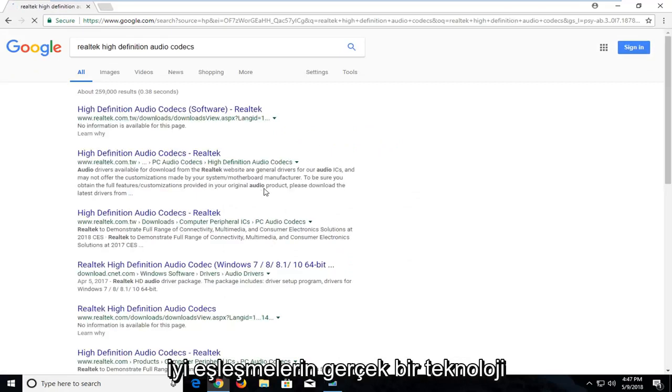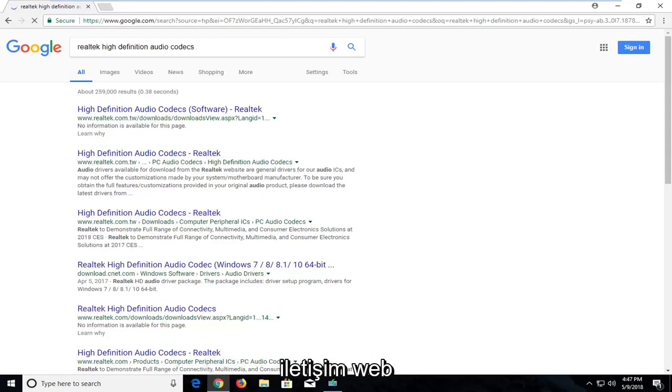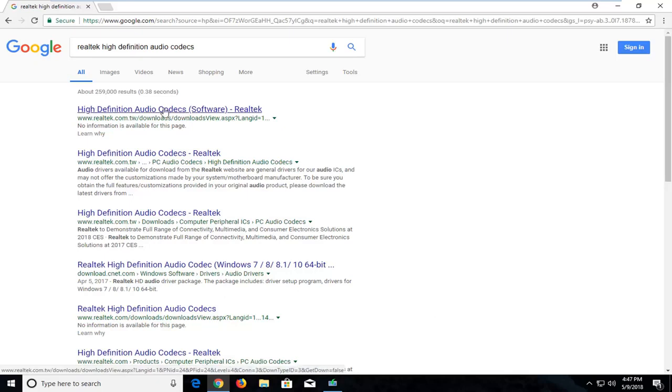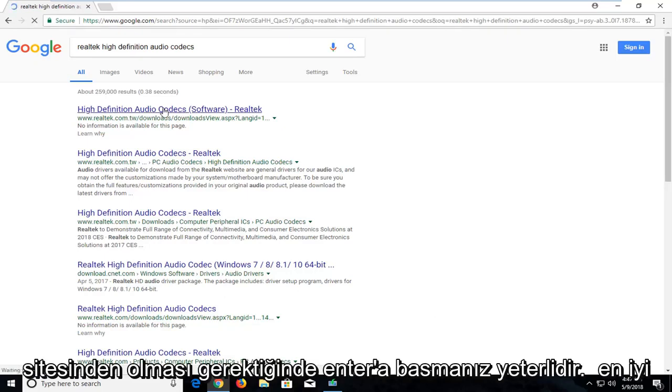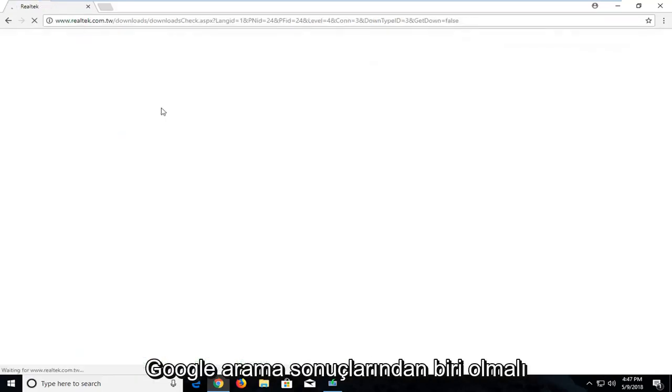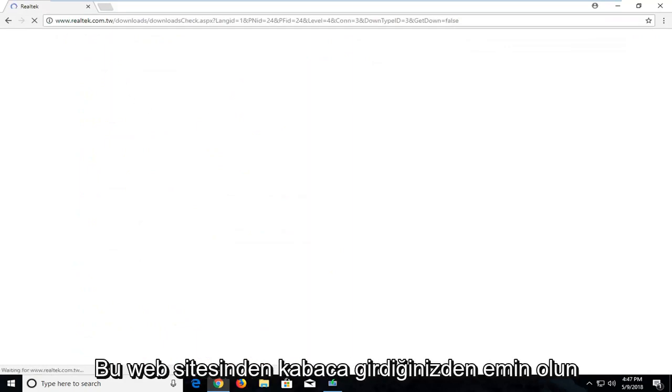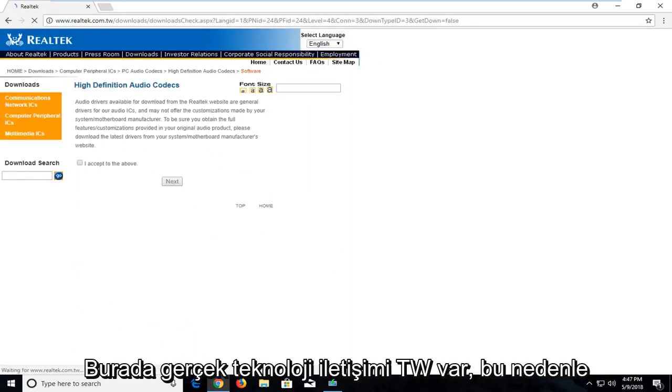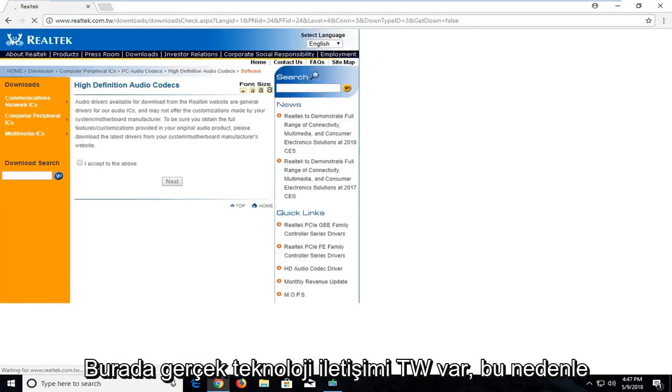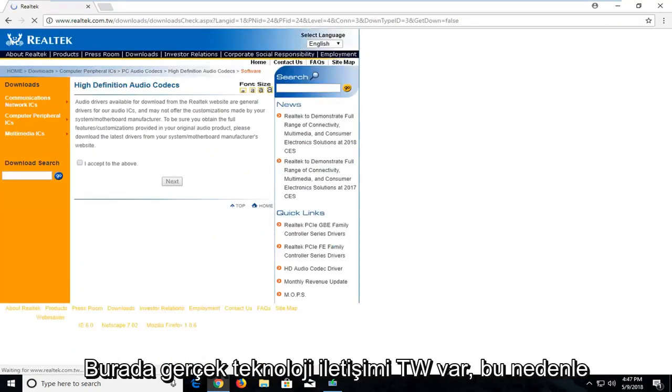One of the best matches should be from Realtek.com website here. It's just High Definition Audio Codex. Just left click on that. It should be one of the top Google search results. Make sure you're getting it directly from this website I have up here, Realtek.com.tw.